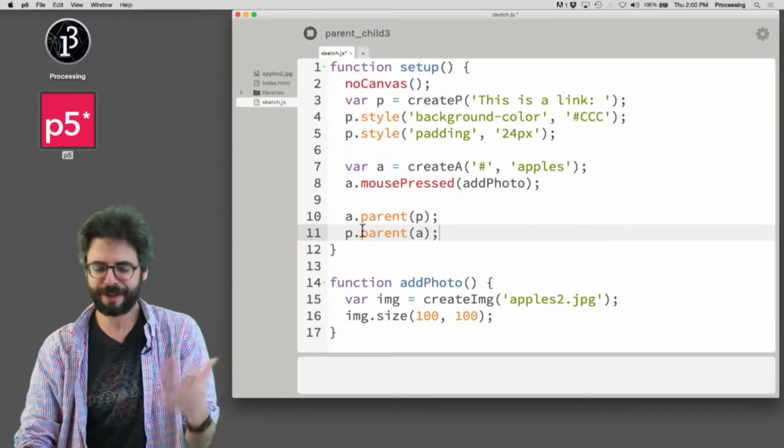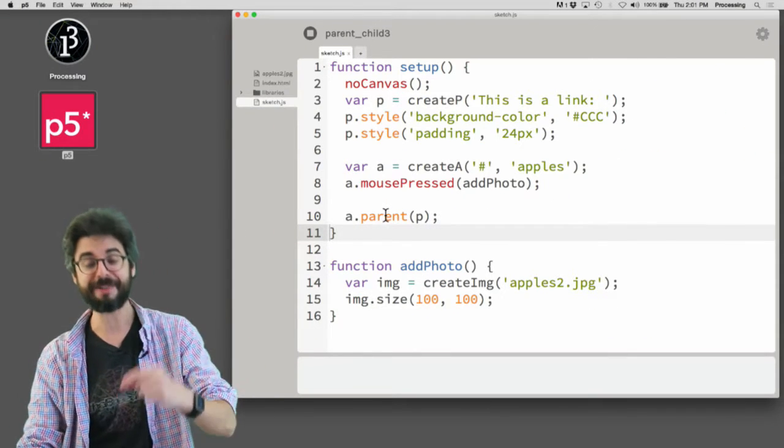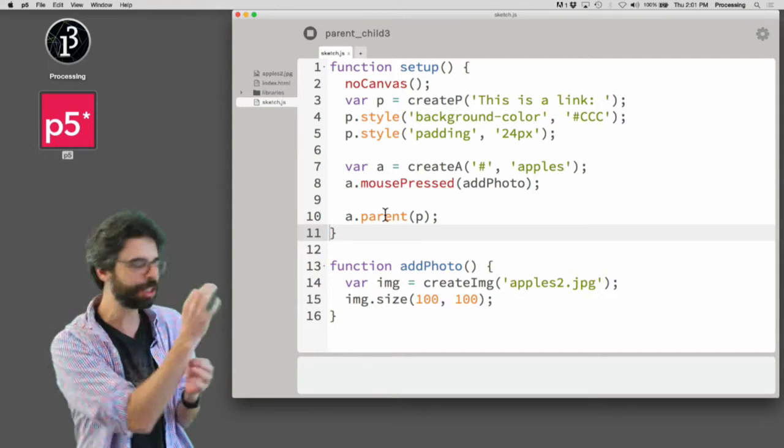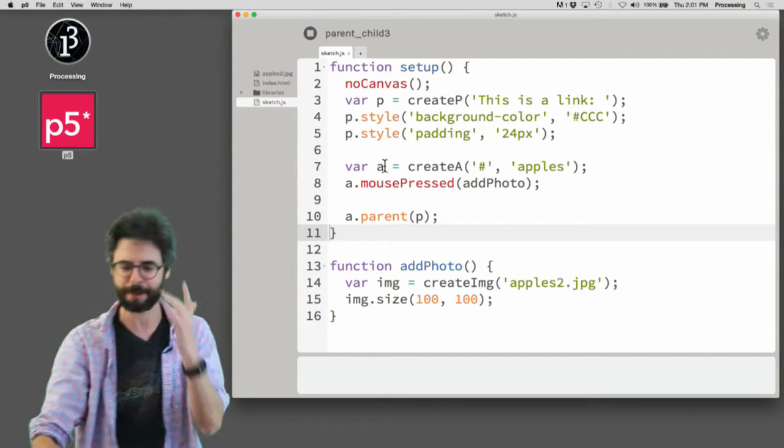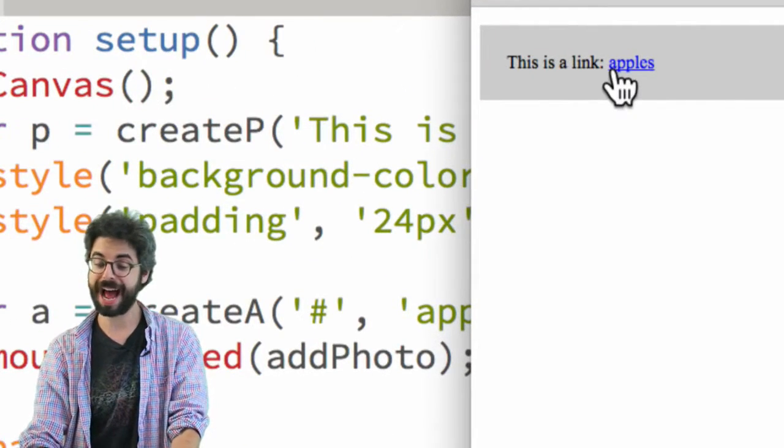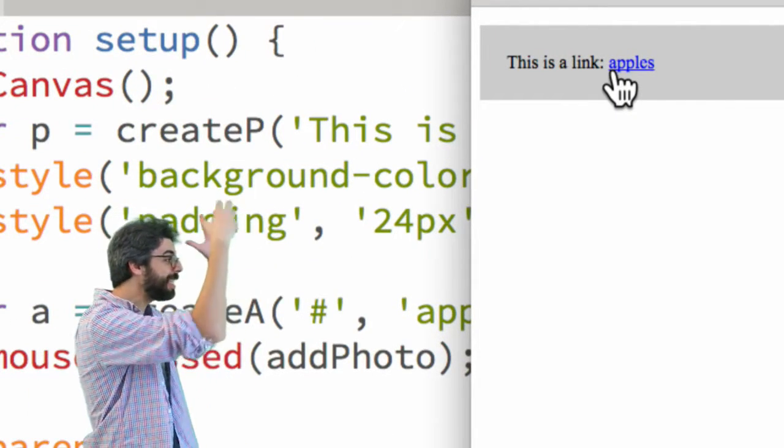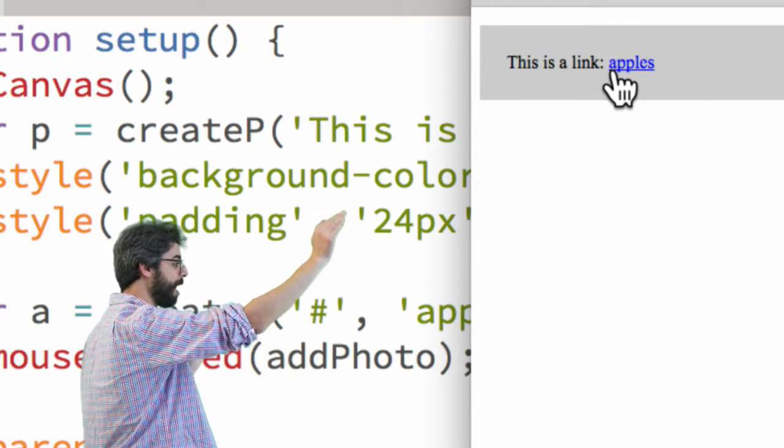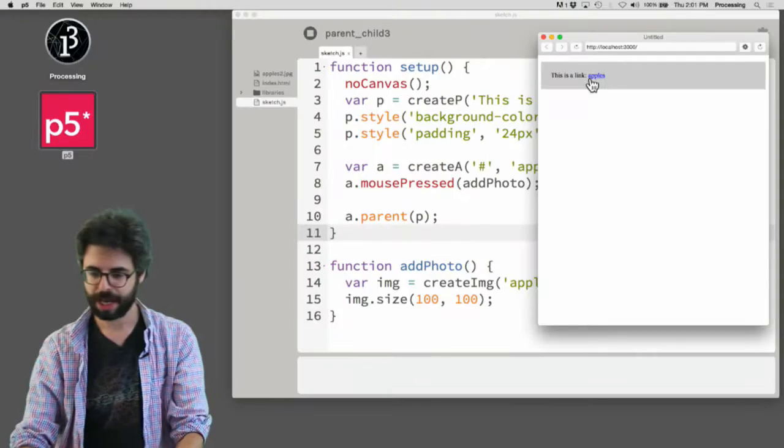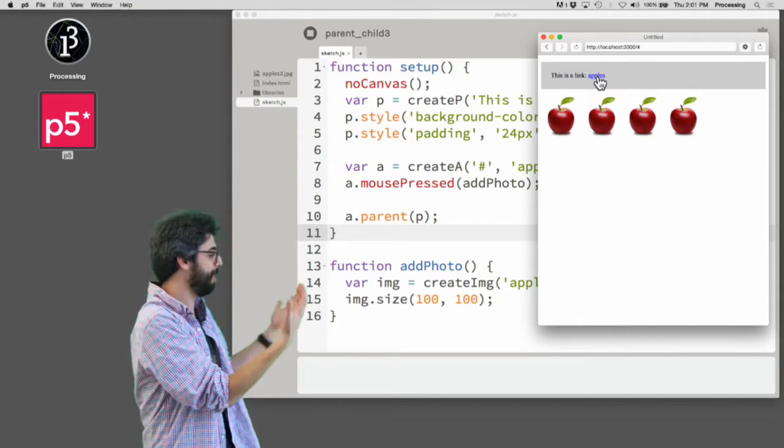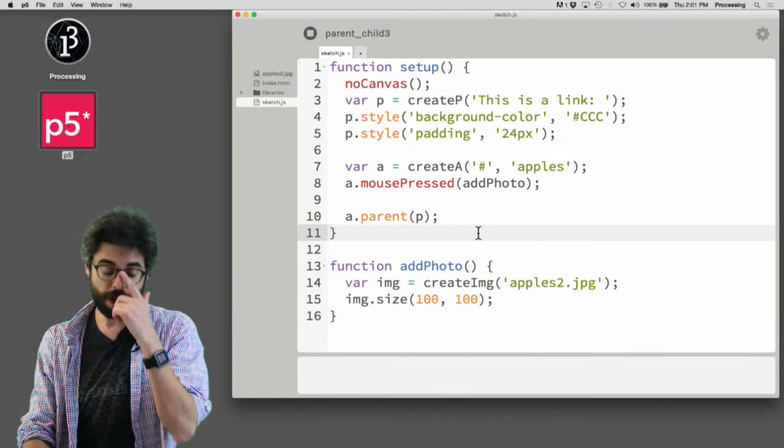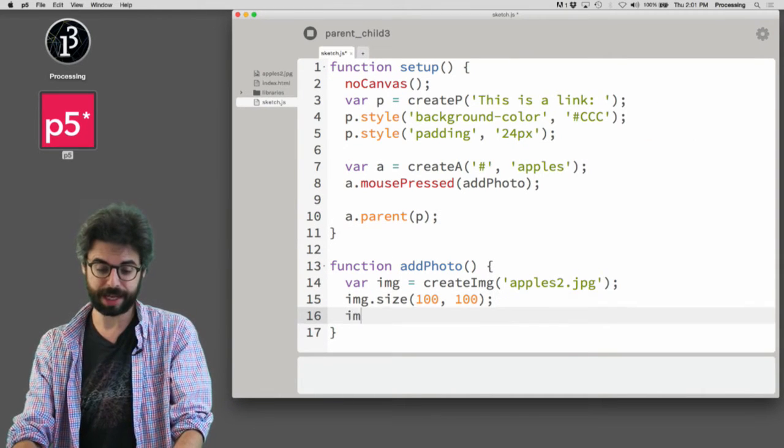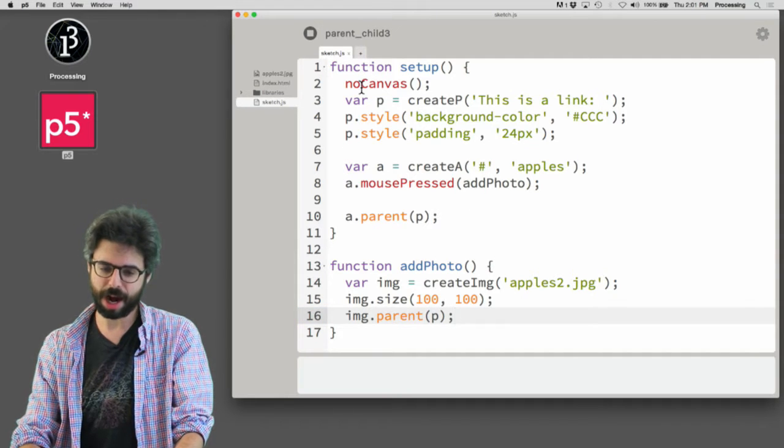Let's go with my first instinct, which is that I want A to have as its parent P. The action is being applied to A and the action is make its parent P. I'm pretty sure that's right. And you can see there that worked. So now the apples link is inside the paragraph. And now when I click apples, those images get added below.